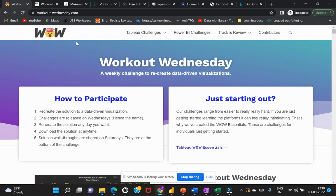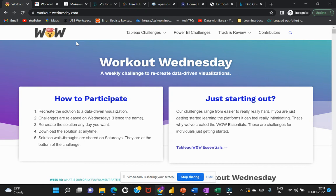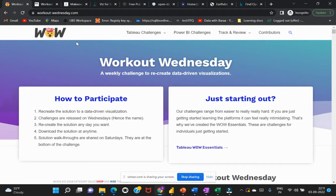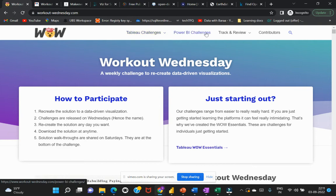This Workout Wednesday was initially introduced for Tableau developers, but they have also integrated Power BI challenges. You can use datasets from both the Tableau challenges or the Power BI challenges, so either way you can get relevant data and work on that.